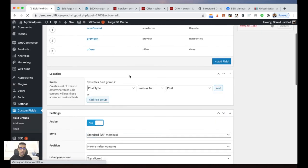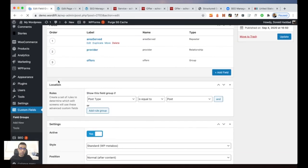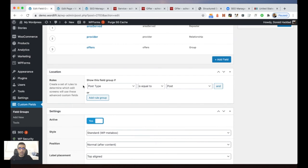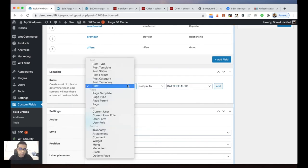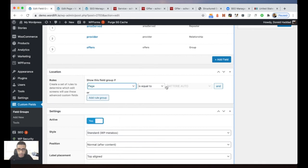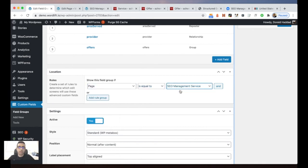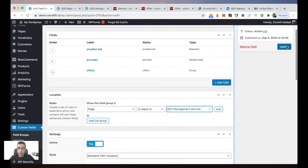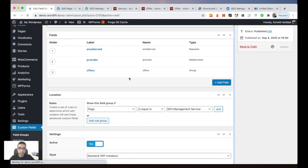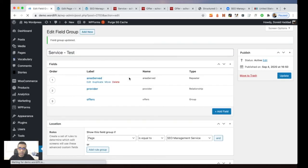In the rules section I choose where to show these Advanced Custom Fields. I select Page and specifically the SEO Management Service page. Then I click Update, and that's it.